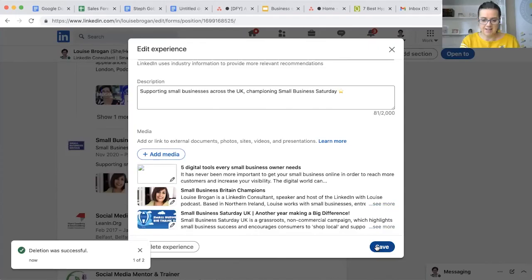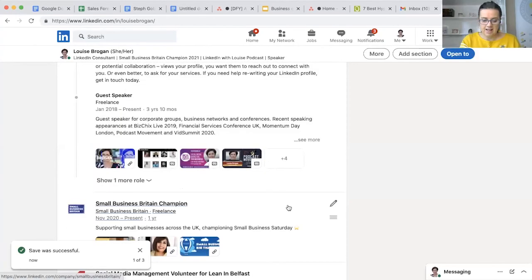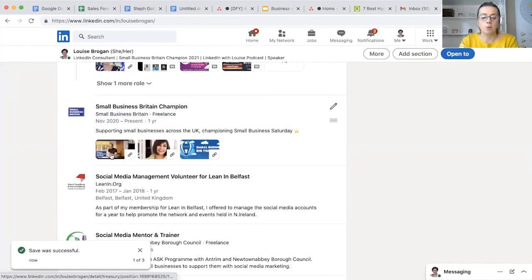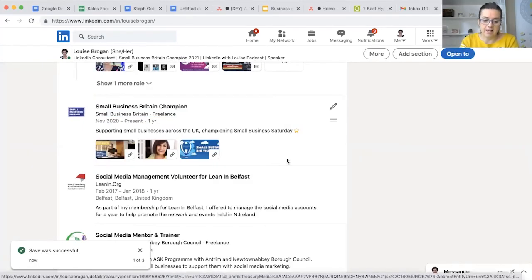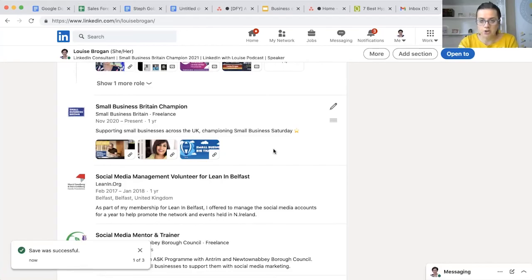Five Digital Tools Every Small Business Owner Needs - okay, and click Apply. And now that's going to... I'm going to click Save in here and there we go. So now people can go and watch my video directly in here. That's how you add something to your experience section on your LinkedIn profile.